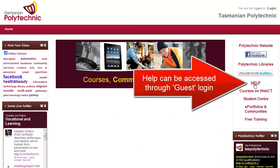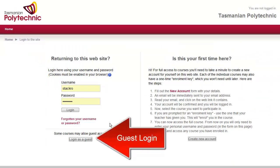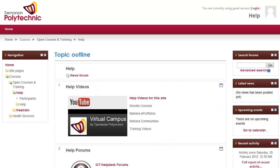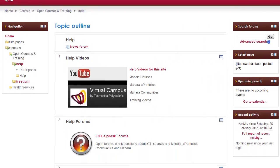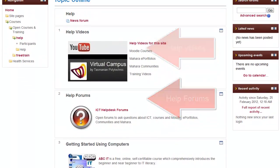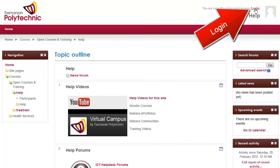The help pages are also available through the guest login. Just click log on as guest at the bottom and you should access the help page where you can see help videos and help forums where you can ask questions.